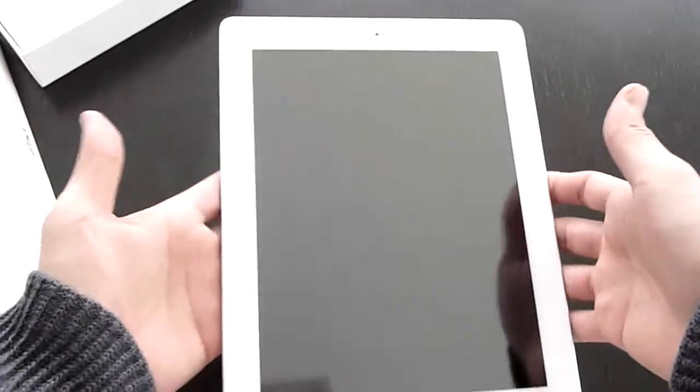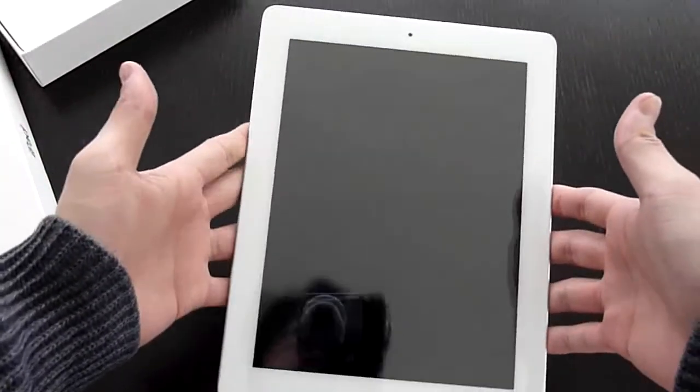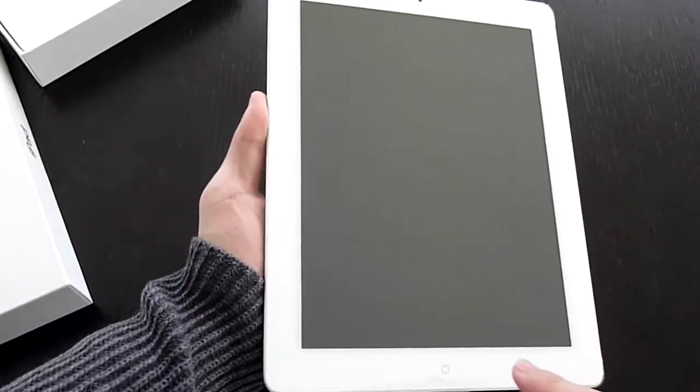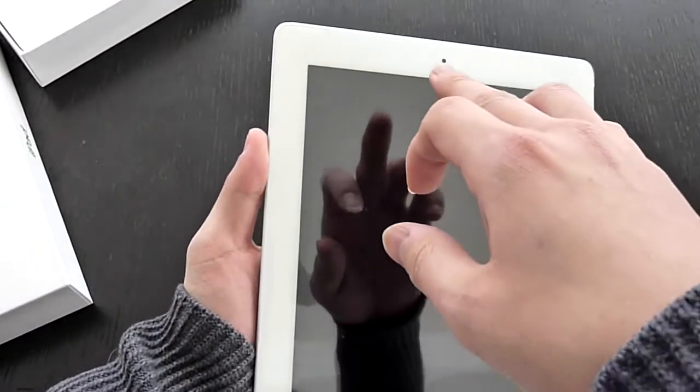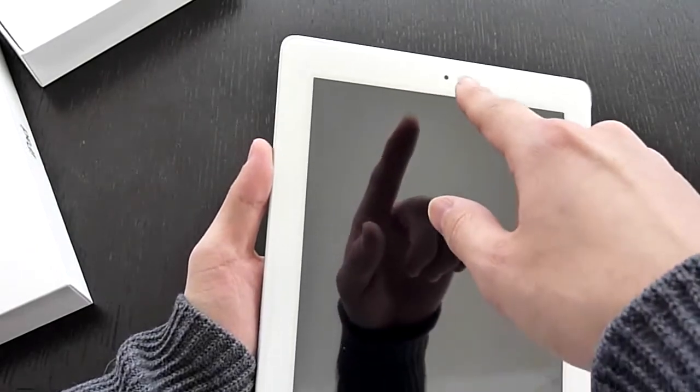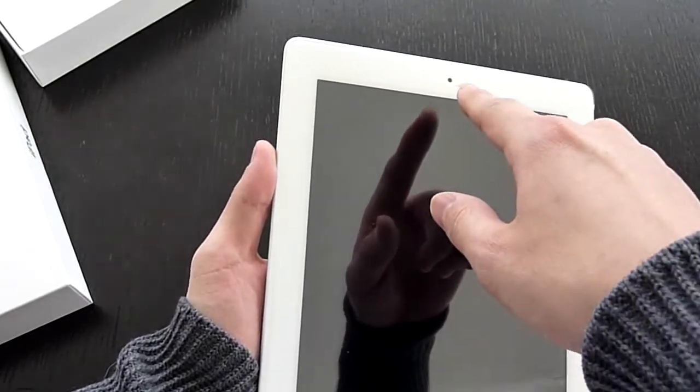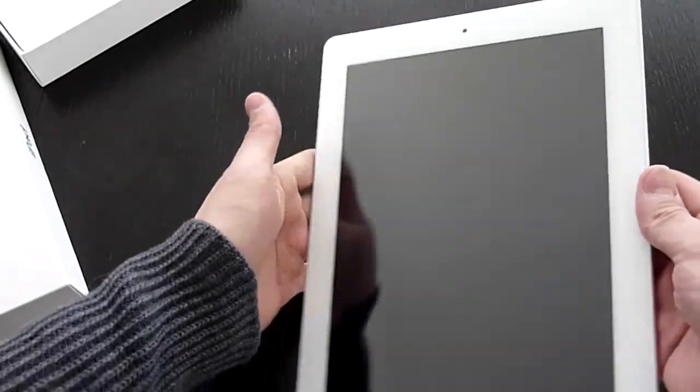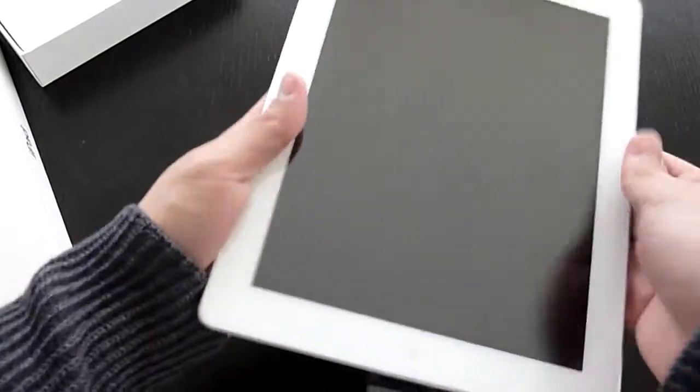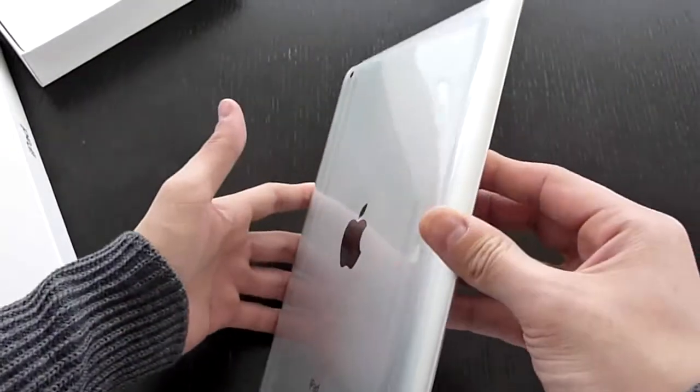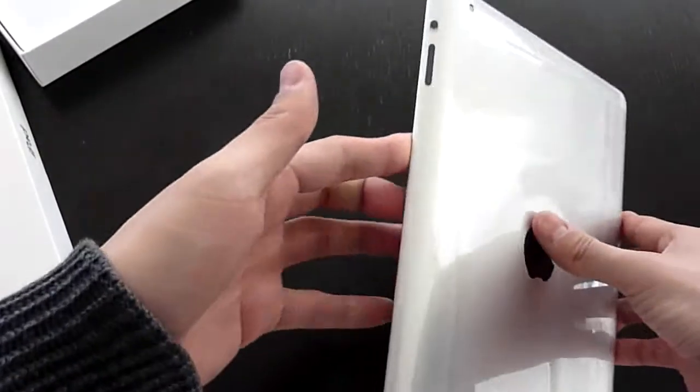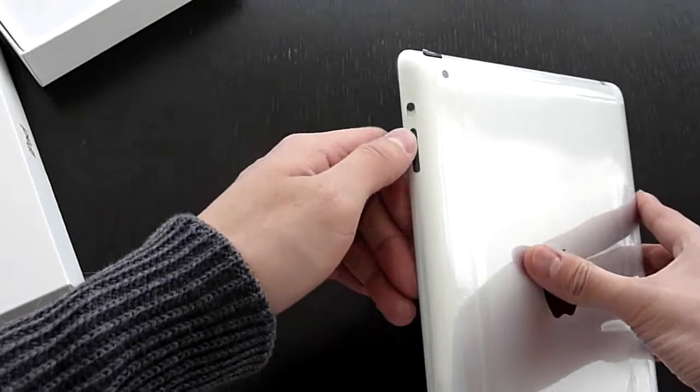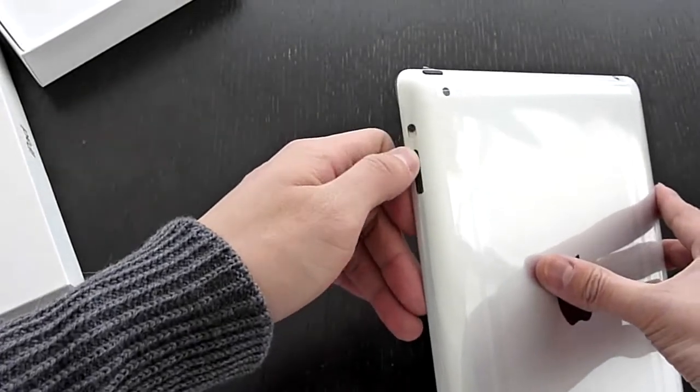Here we go, look at this sexy baby. On the front there is one button and the VGA resolution front-facing camera on top. Let's flip to the side, nothing on the left side. Right side we got volume control up and down and here's a button for mute, for the silent.